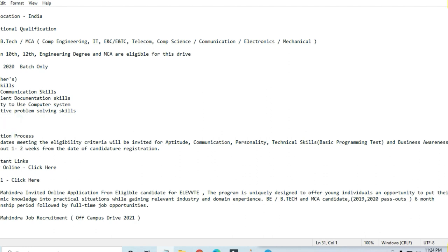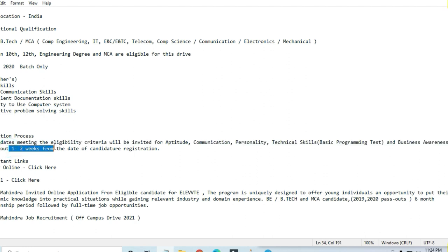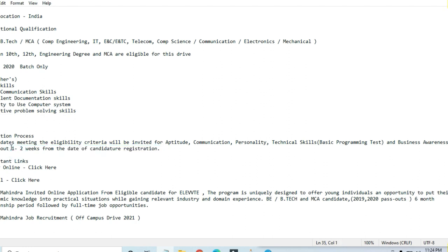For the selection process, they've told that after meeting eligibility criteria, you'll be invited for aptitude, communication, personality, and technical skills tests. Basic programming test will be there, then business awareness test. This will happen within one to two weeks from the date of candidate registration.